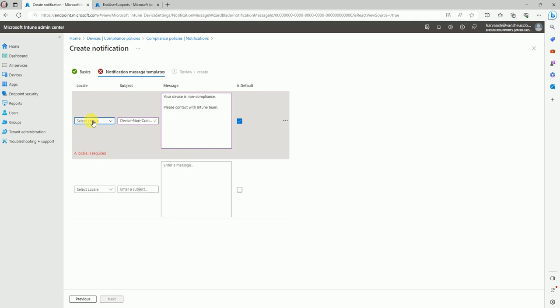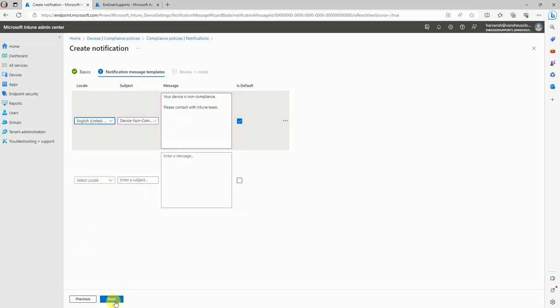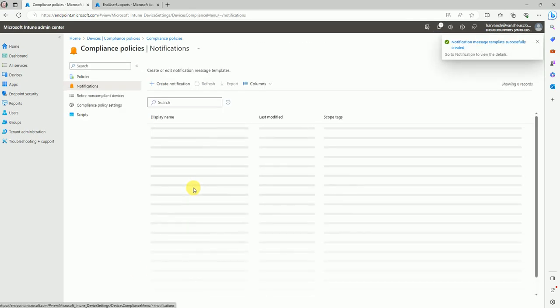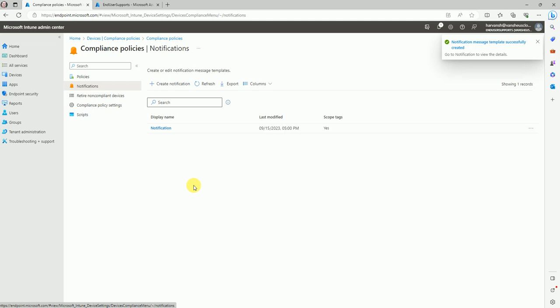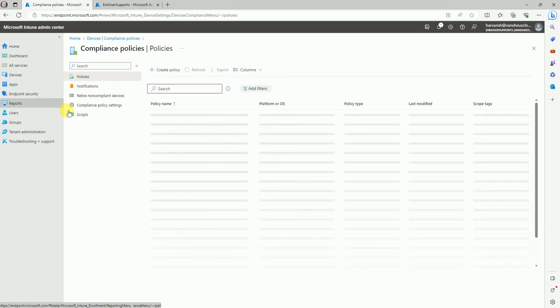Set the location to English. Now we're ready with the email notification. Whenever any device is non-compliant, the user will be notified that their device is non-compliant. You can also provide remediation details in the email body. Now the main portion is creating the compliance policy.